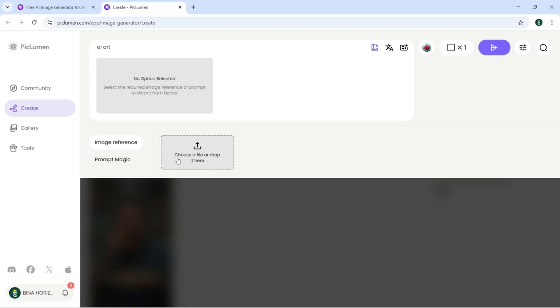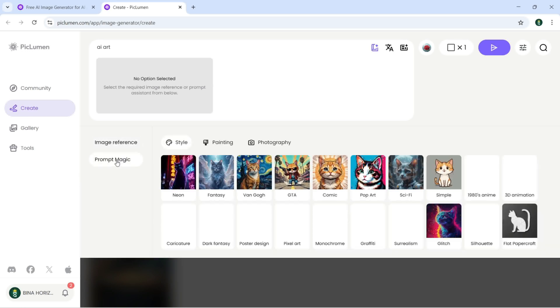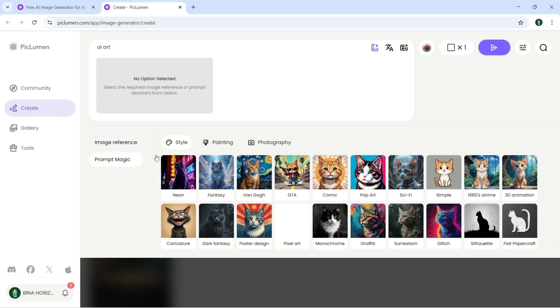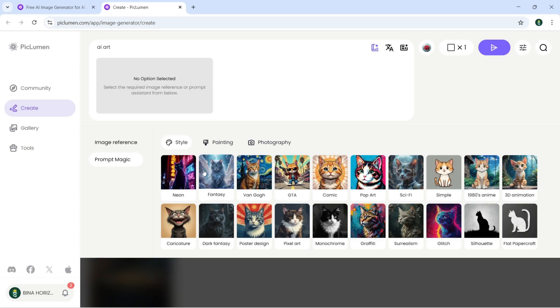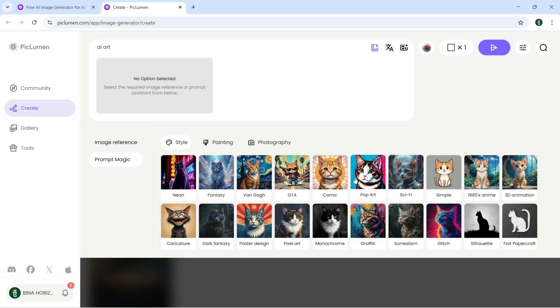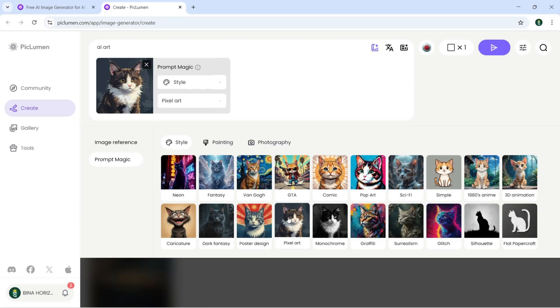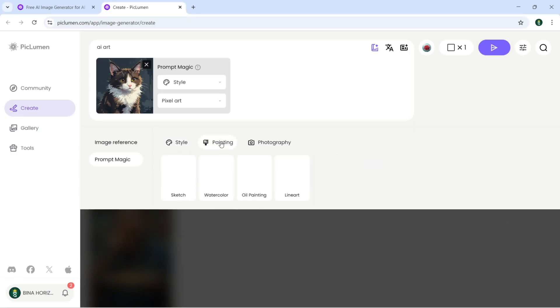If I click on prompt magic, now here I can select any style: neon, fantasy, and there is more comic. Let's try this one, pixel art, and you can see the painting right here, photography.